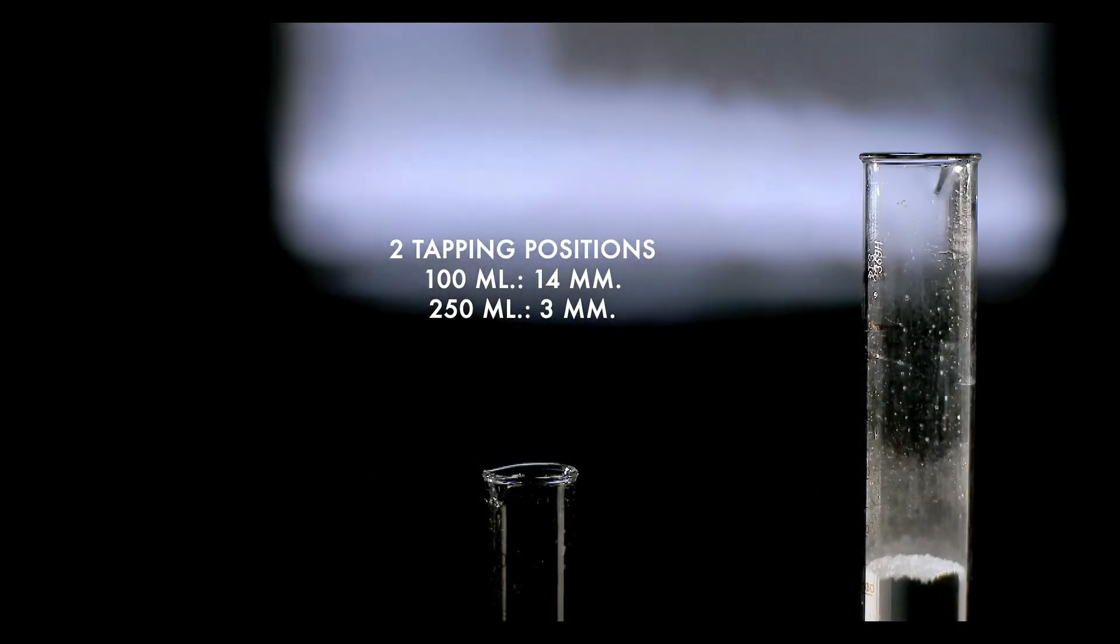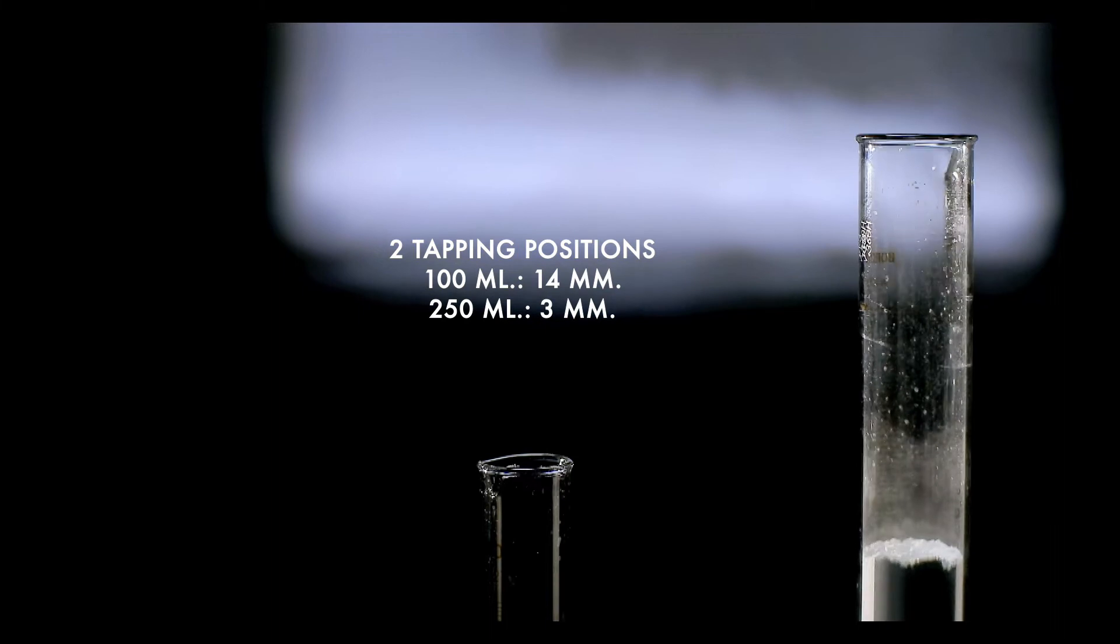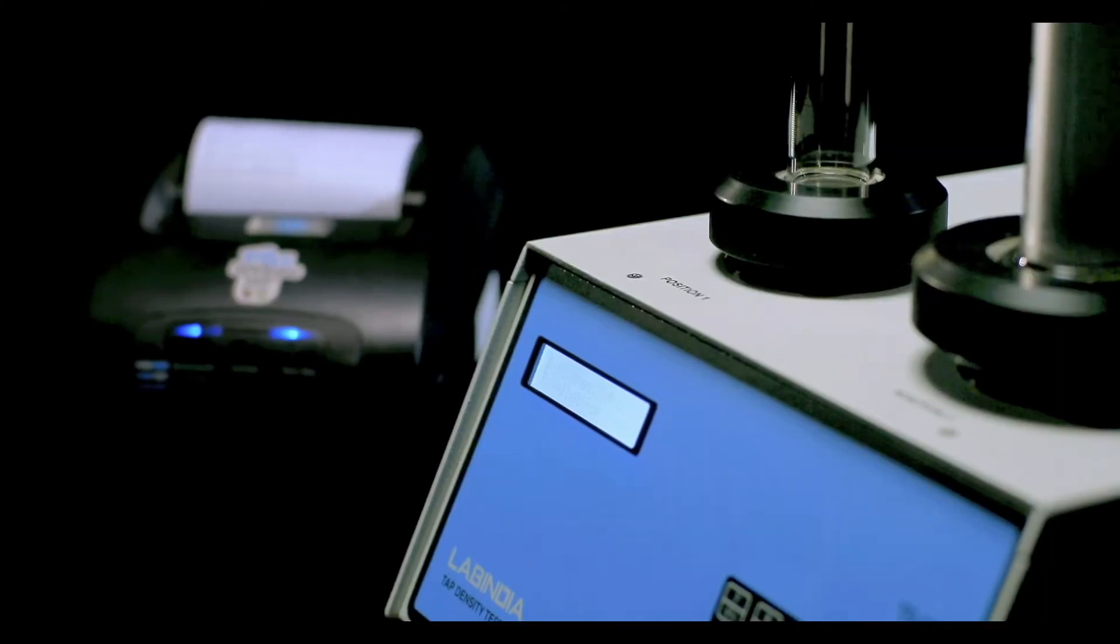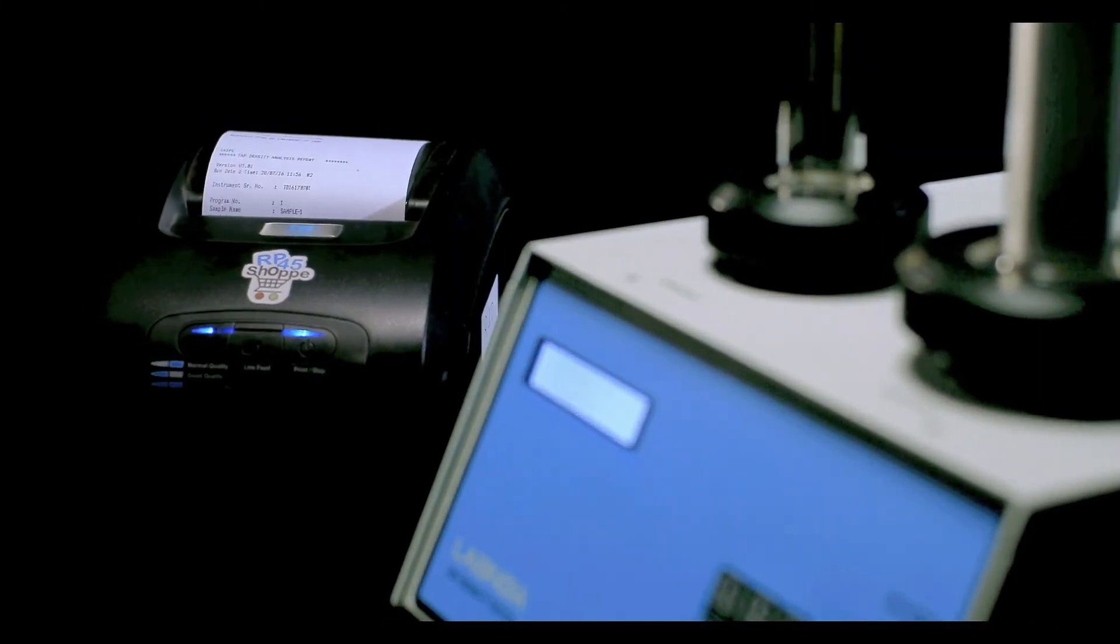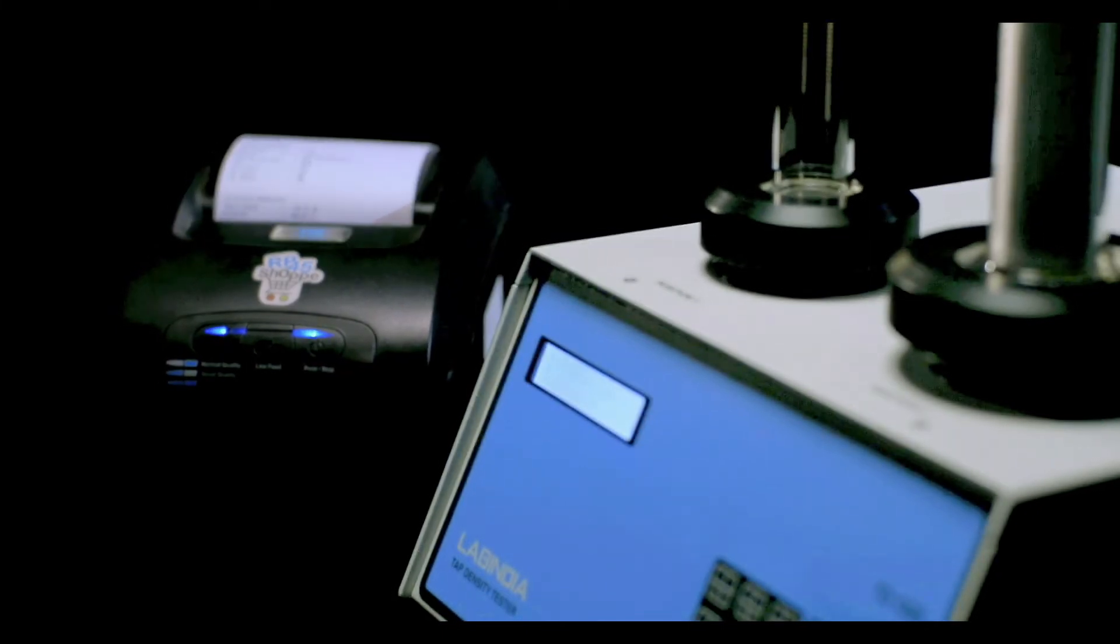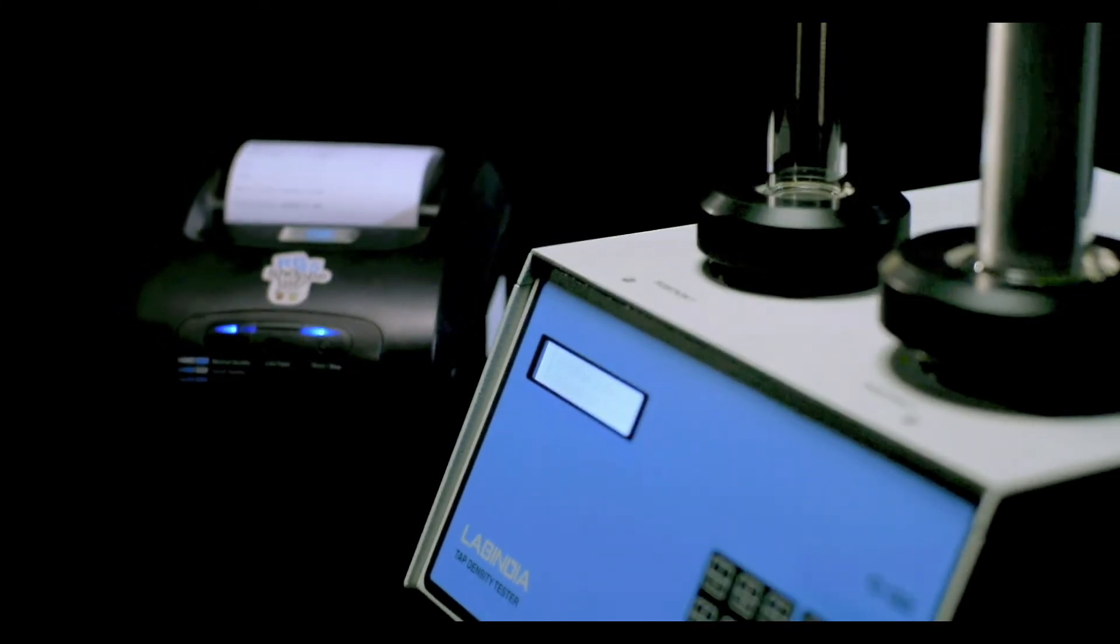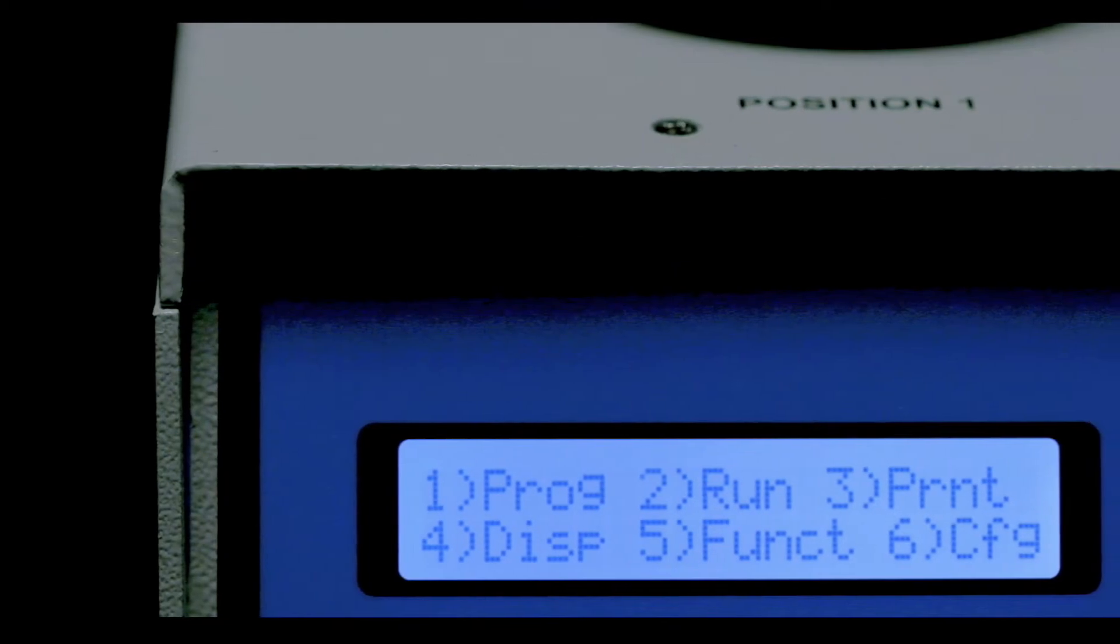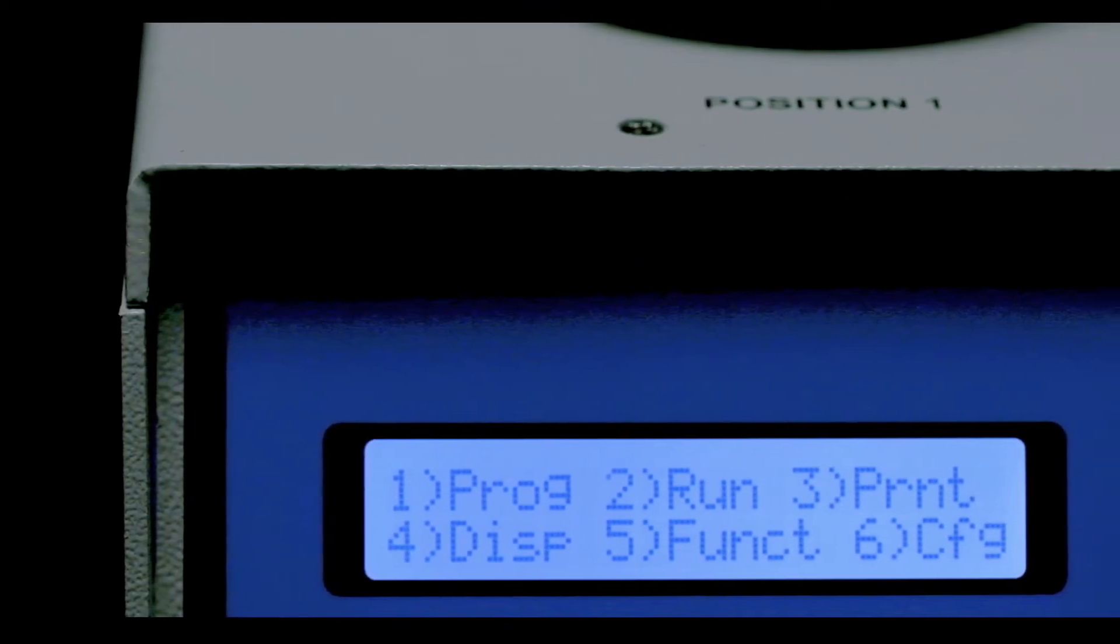validated two tapping positions as the protocol demands. The software is user-friendly in dialogue mode for ease of operation and the GLP compliant reports are comprehensive and systemized.